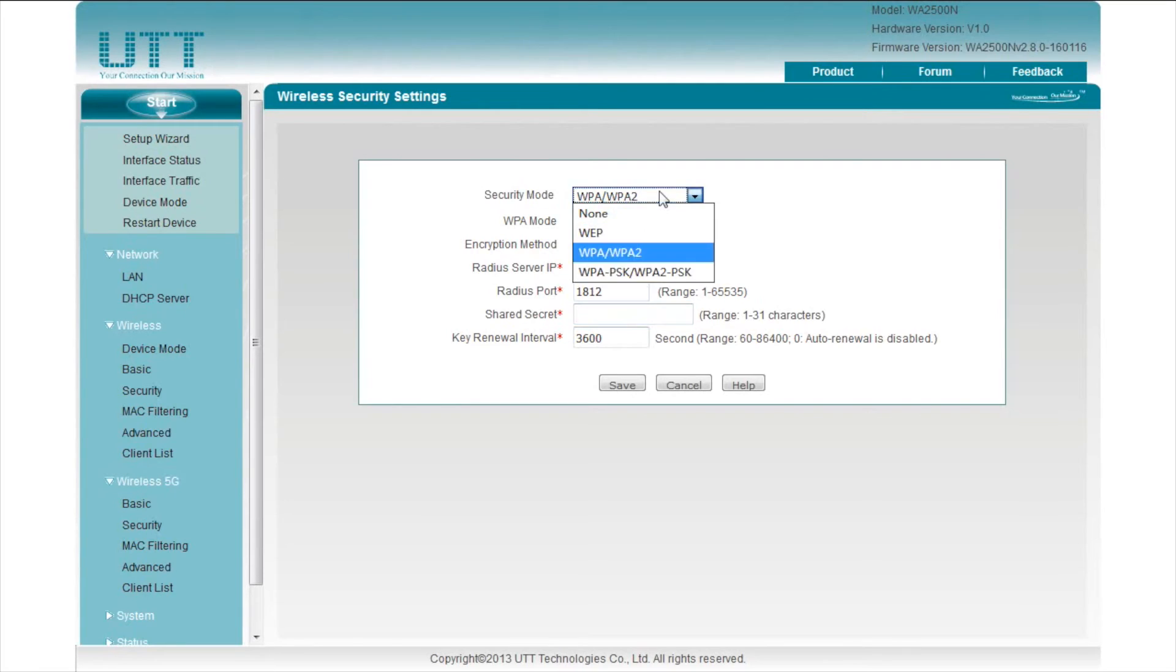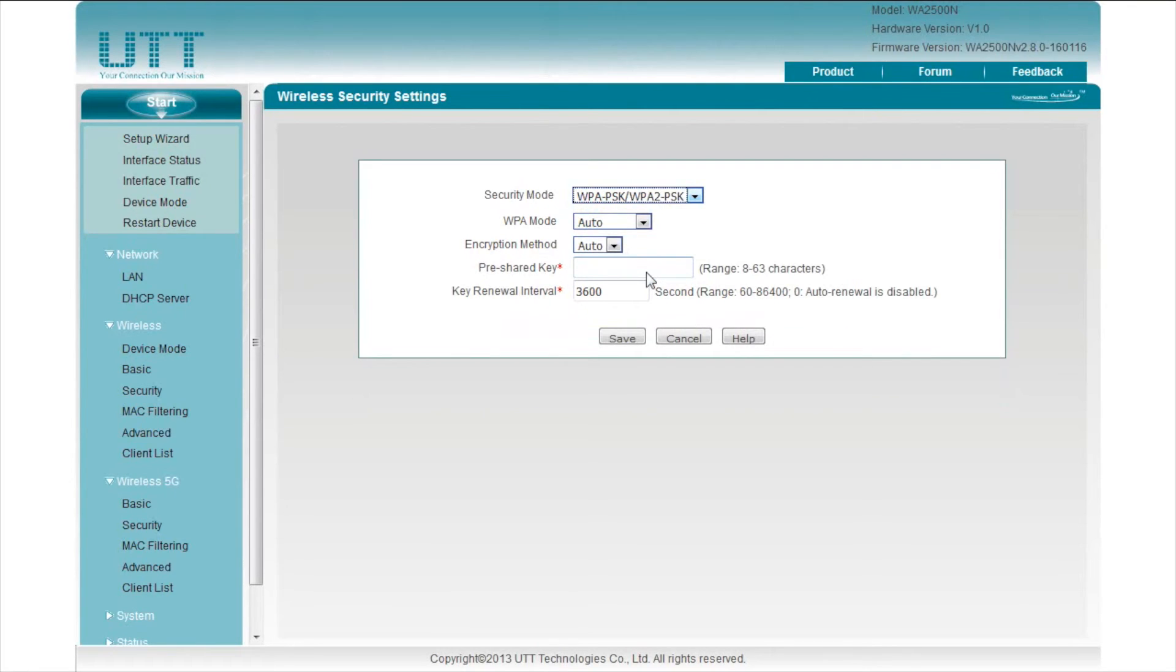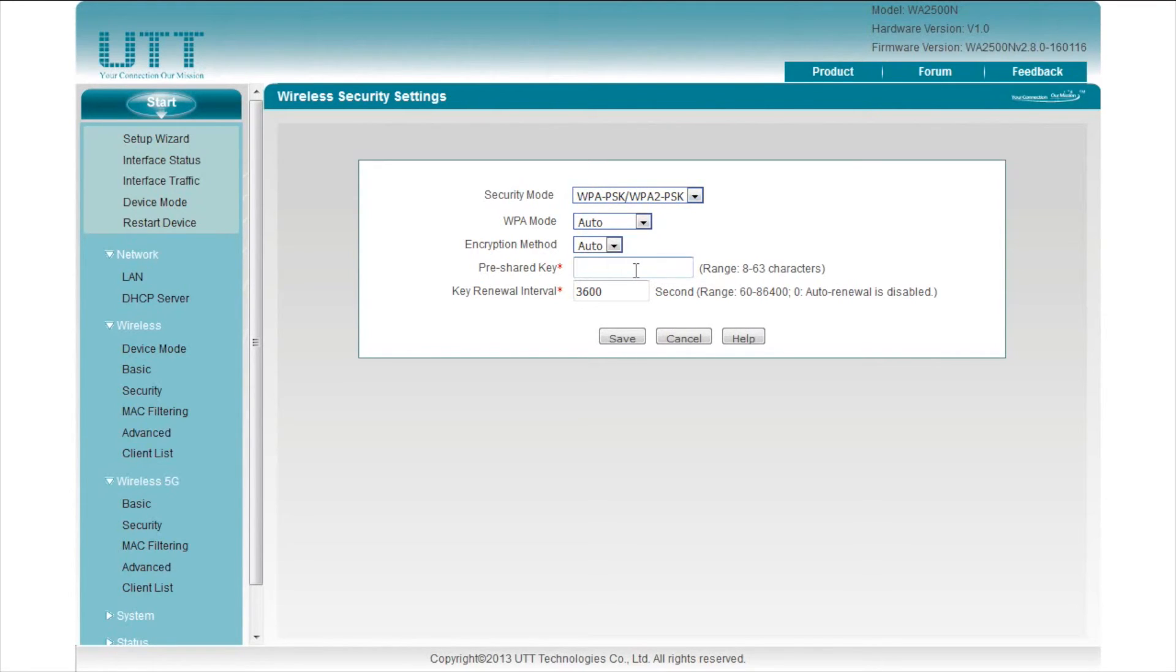If there is not a RADIUS server, please use WPA-PSK, WPA2-PSK. Modify your wireless password in the pre-shared key field.